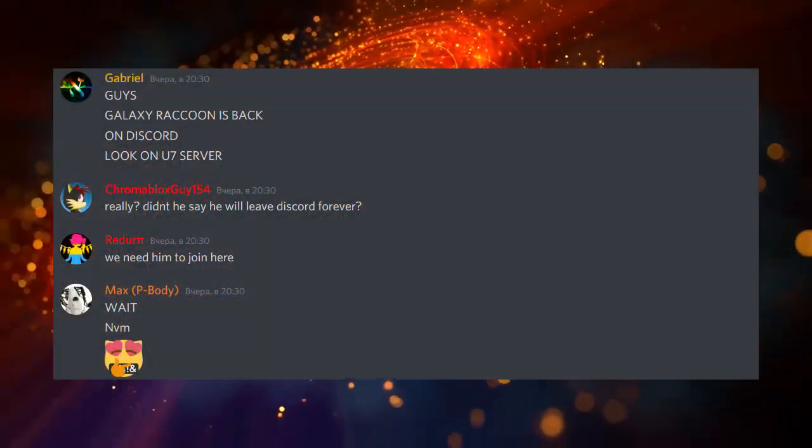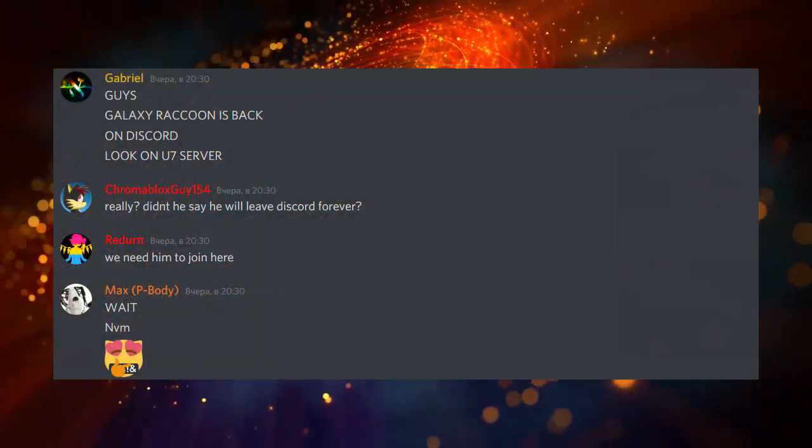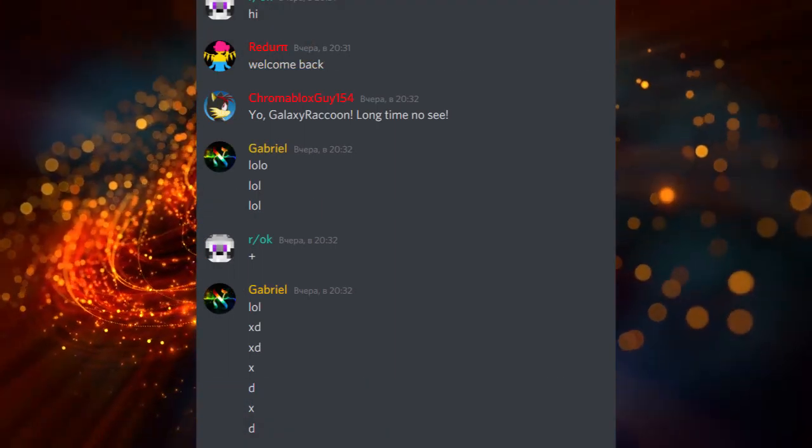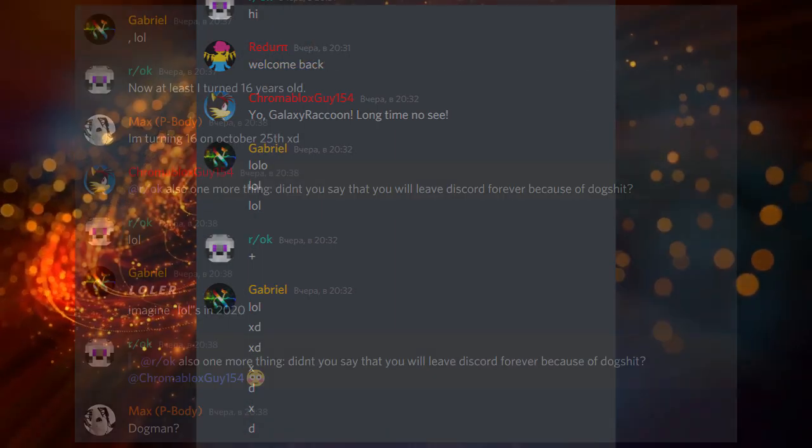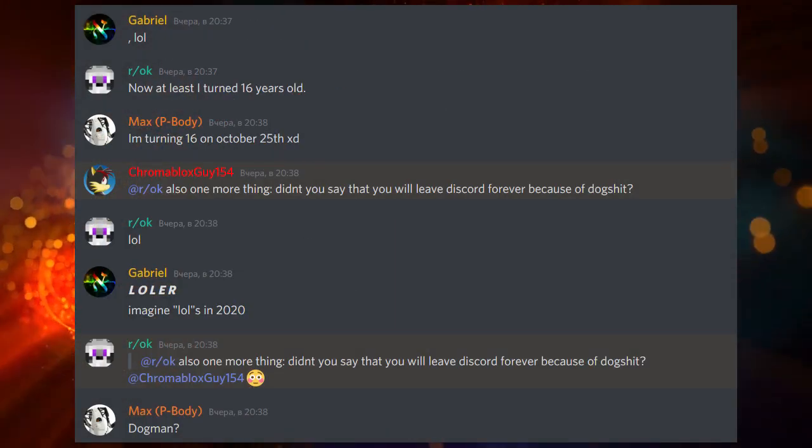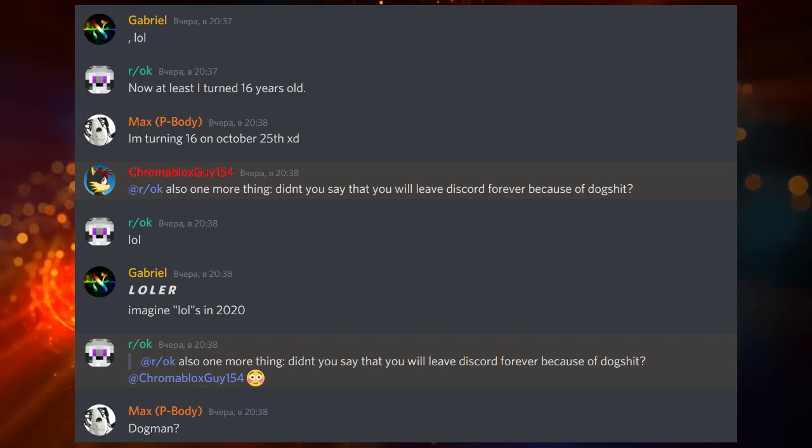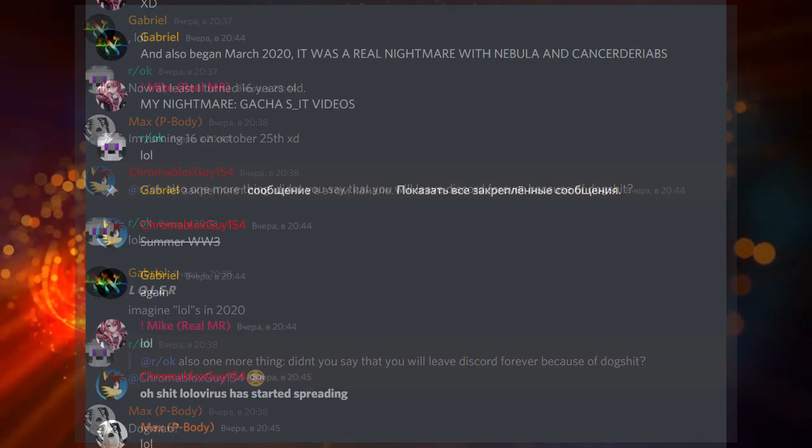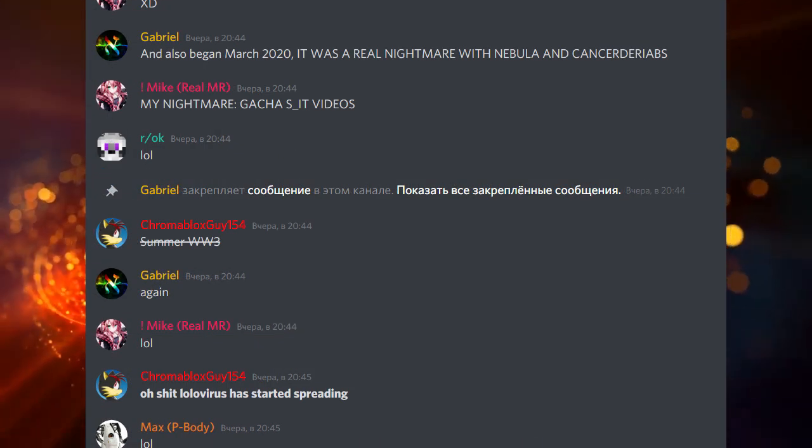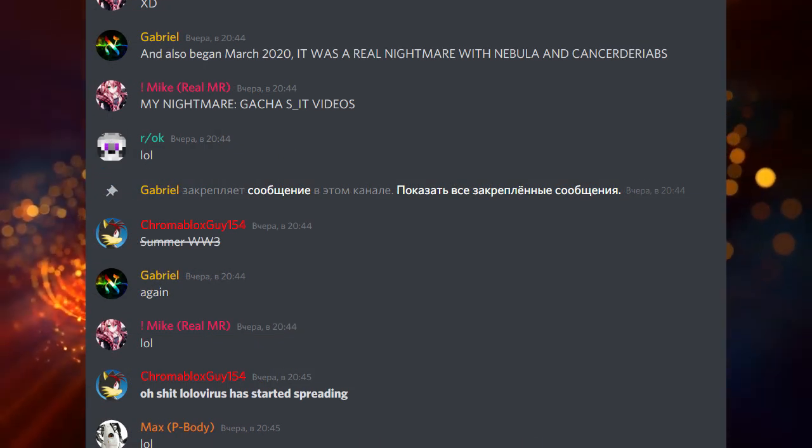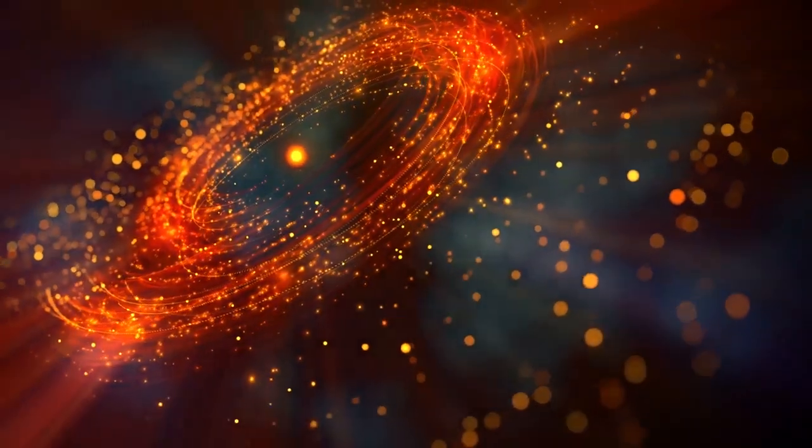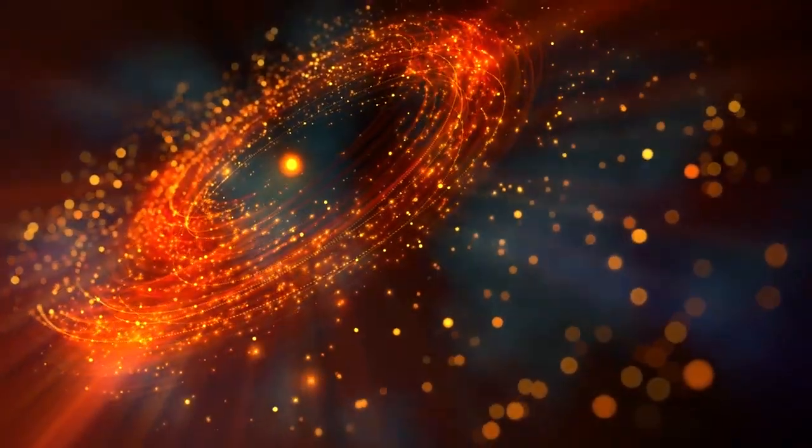It all started when Galaxy Raccoon came back to Discord. Everyone was happy, but one day when Galaxy Raccoon said LOL, Chromatic called him LOLA. That's a little bit offensive and it made him upset.